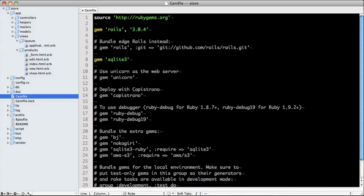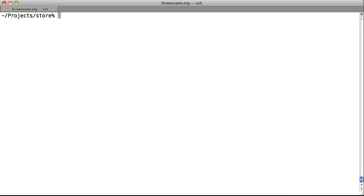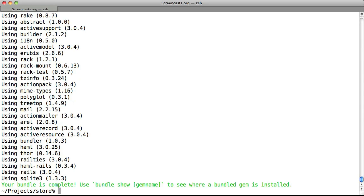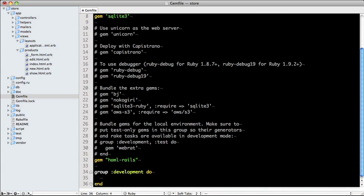The other way is to use a command line tool, which takes us to our next section: adding Haml to an existing project. Here we have another store application, but this time it was built with ERB. Like before, we add the haml-rails gem to our gem file and then we run bundle install. We should now have a command line tool called HTML to Haml. There are some dependencies we'll have to install for HTML to Haml to work properly, and you'll see why shortly.